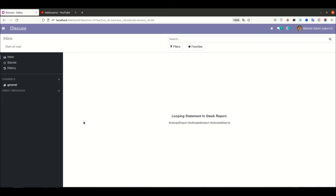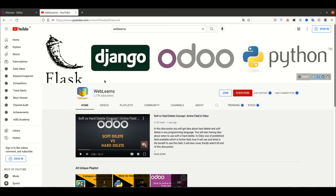Hello community, I hope you are doing good. In this discussion we will see how to implement a looping statement in QWeb report. In case you missed the previous discussion about how to implement conditional statements in QWeb report, please check the link given in the description.